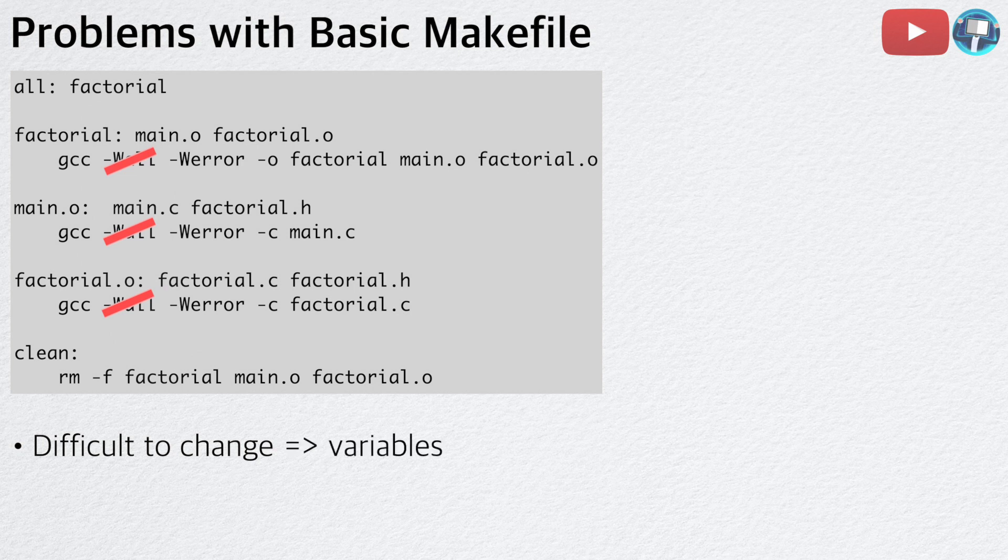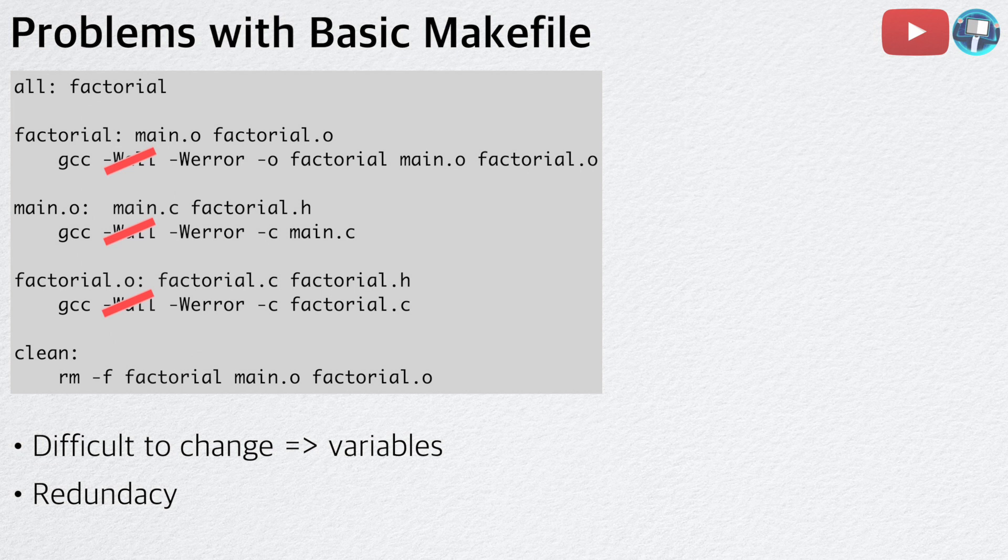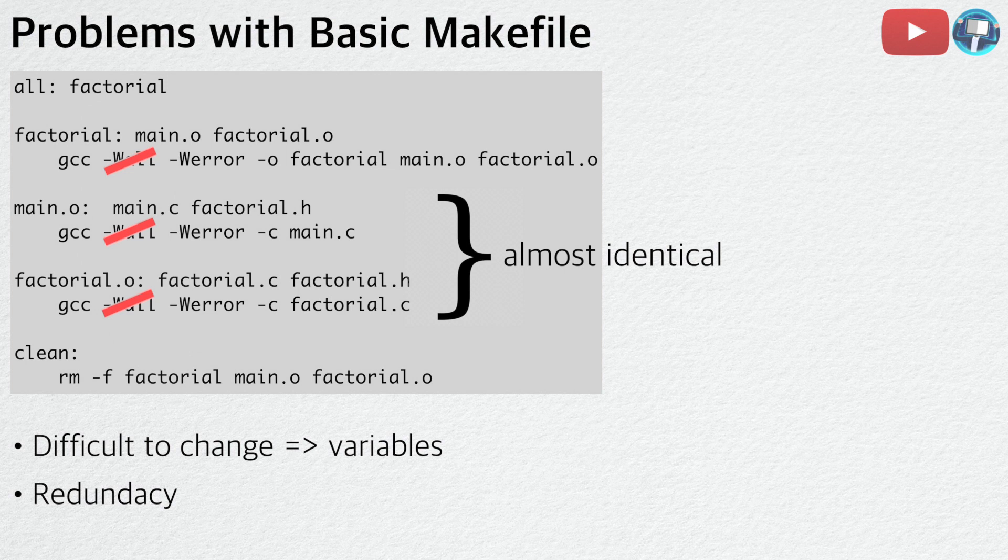Second, there is a lot of redundancy in this Makefile. For example, the two rules for main.o and factorial.o are almost identical. Ideally, we would want to combine those rules into one. To do this, we are going to use pattern rules.